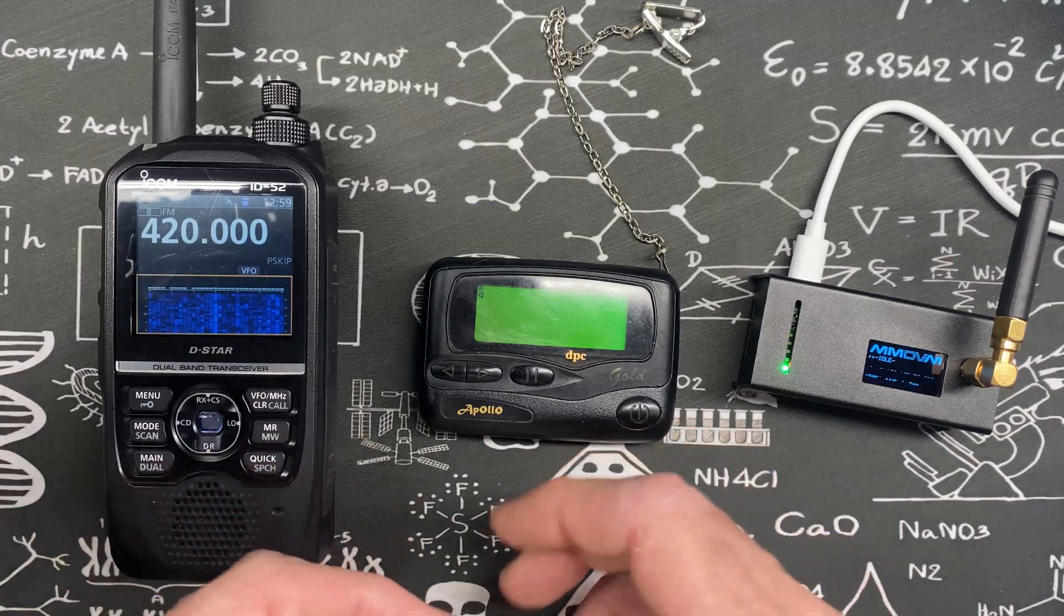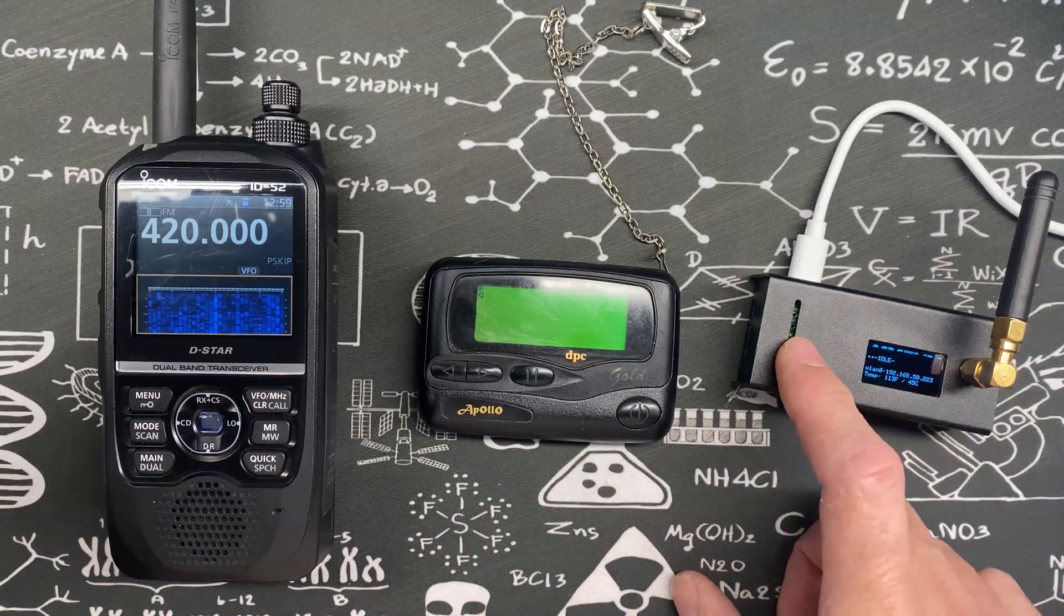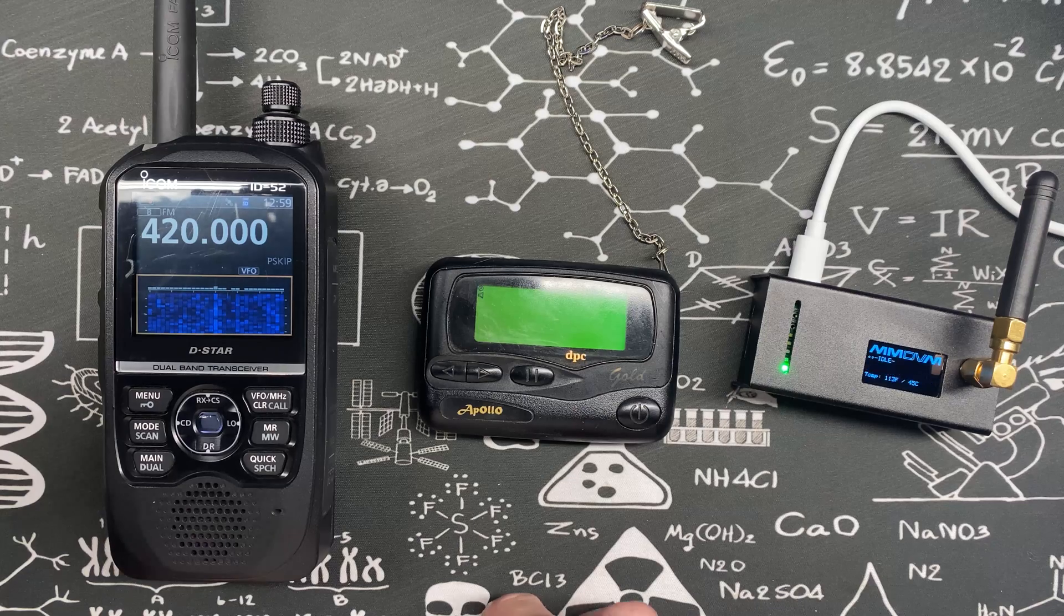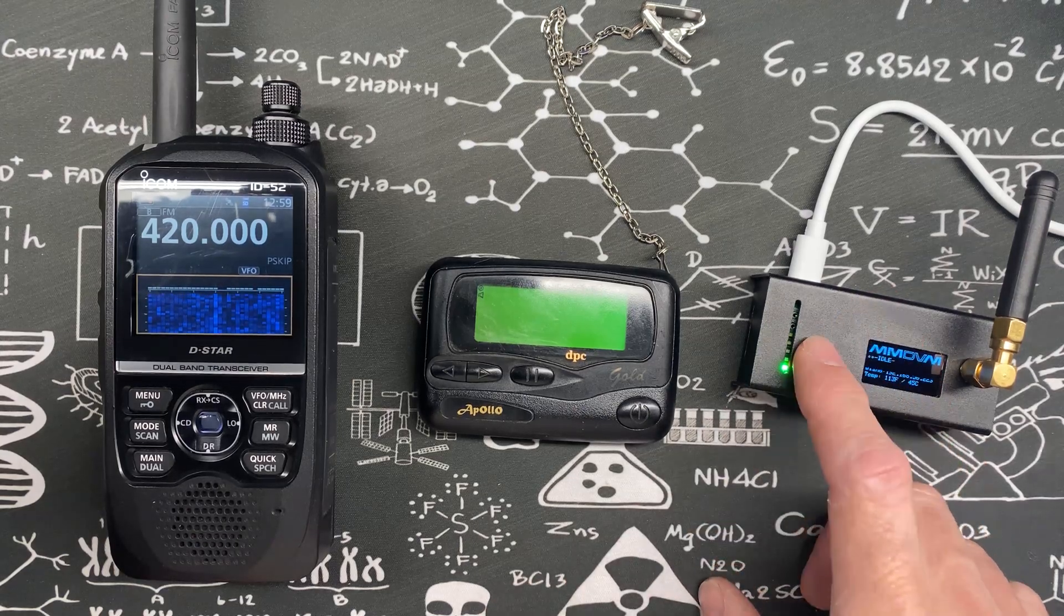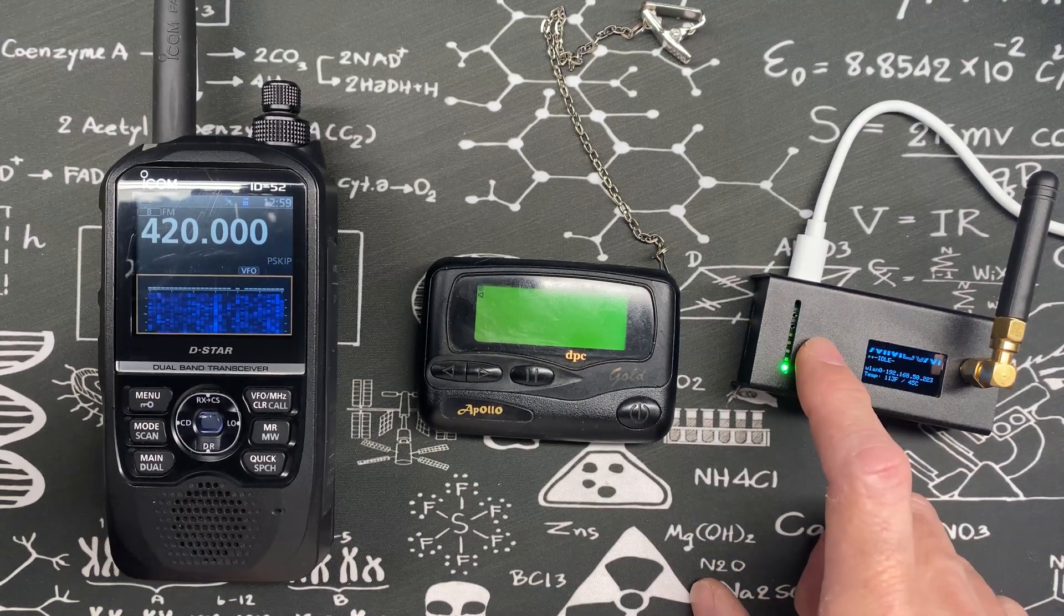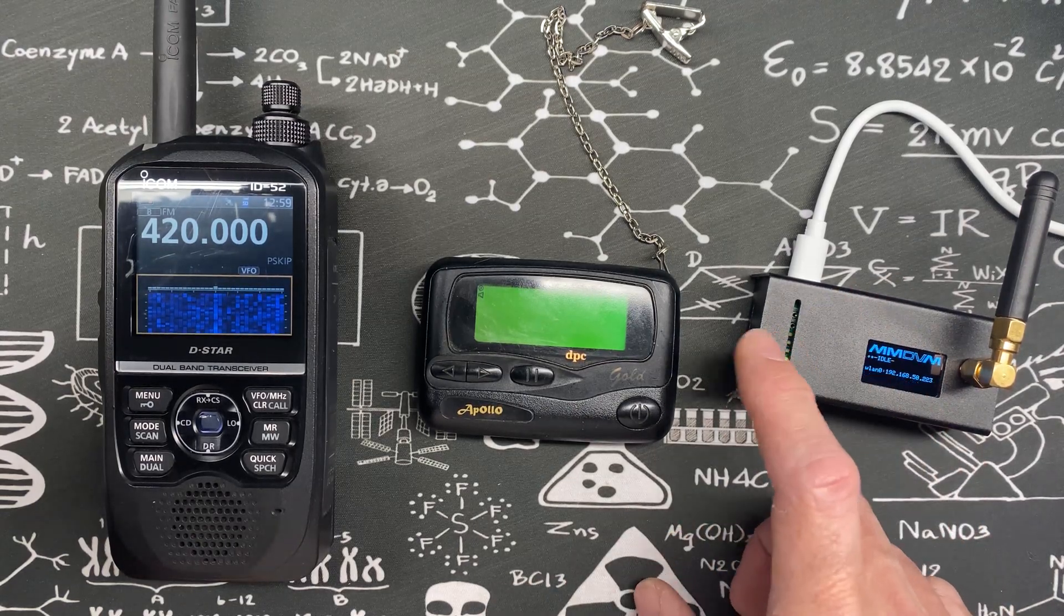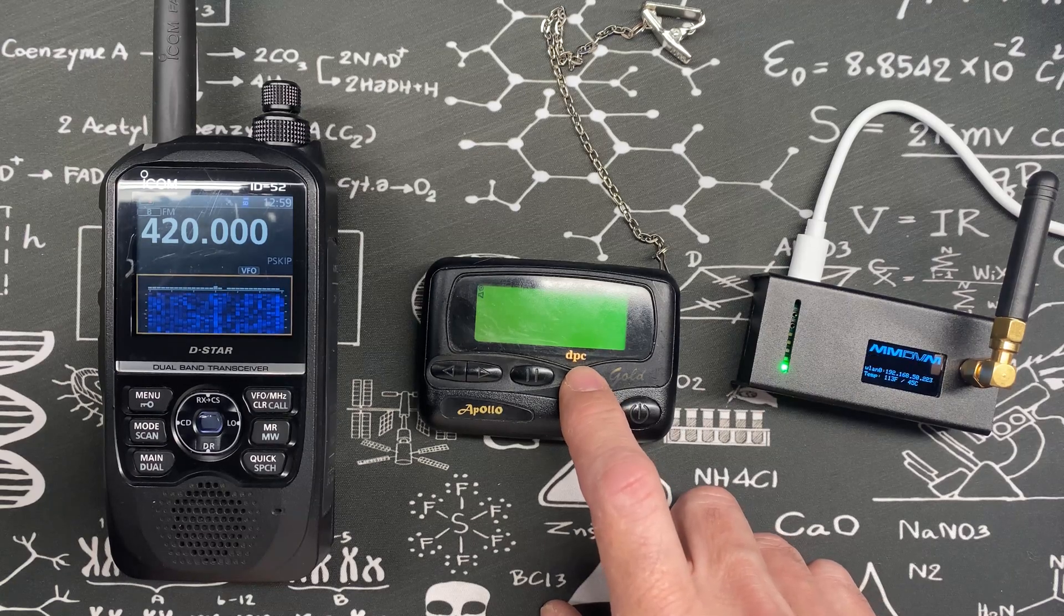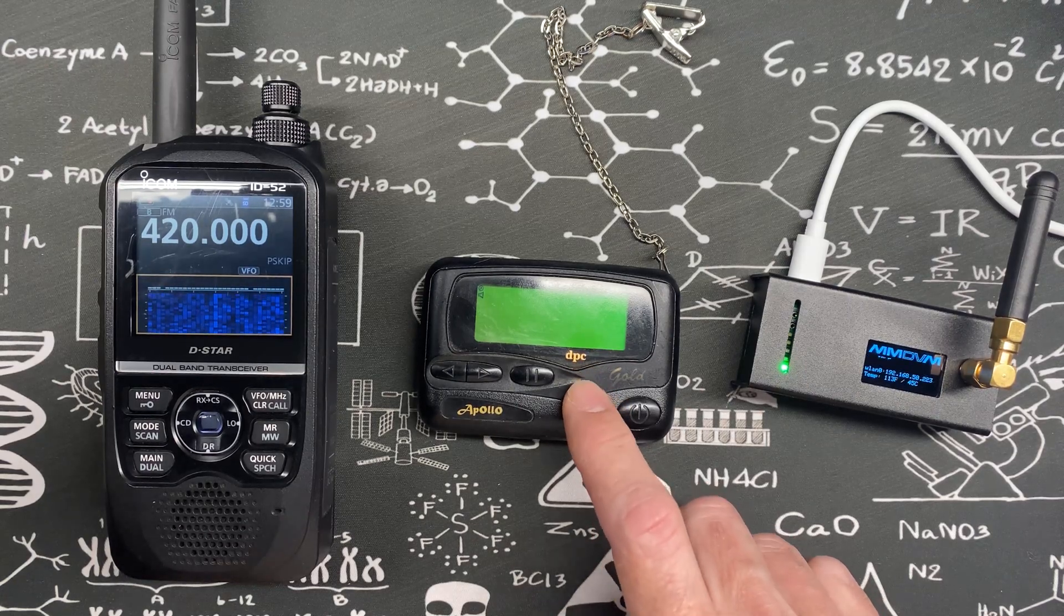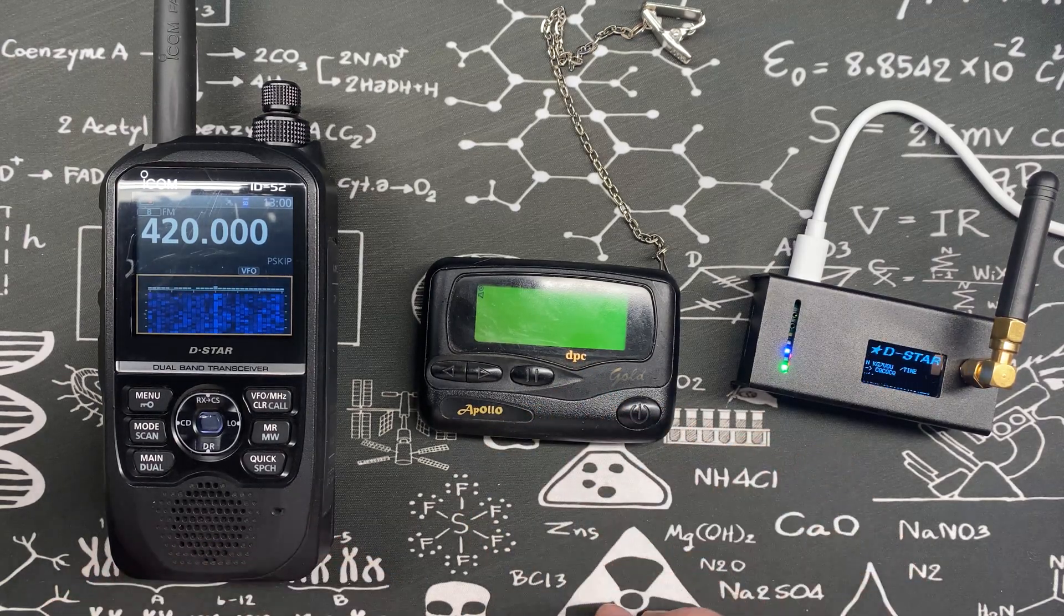Hey guys, welcome to the Hacked Existence tutorial on adding POCSAG to the MMDVM hotspot. By the end of this video I'll show you how to join DAPNET and configure it on the Pi-Star so that you can send pages to the worldwide ham pager network.